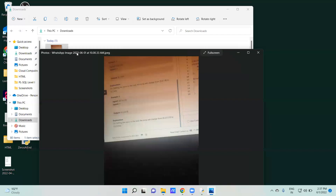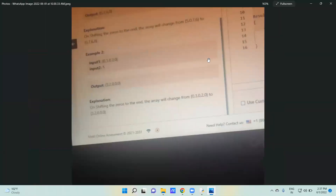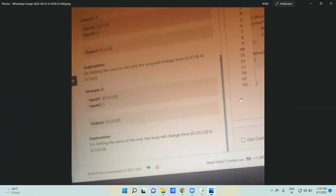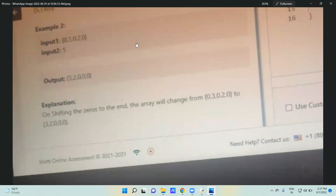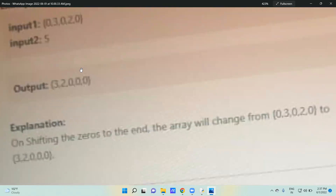Let's check this question. We have to simply shift zeros to the right of the list. The input is a list containing elements 0, 3, 0, 2, 0 and the length of the list. The output should have zeros shifted to the right of the non-zero elements, so the output should be 3, 2, 0, 0, 0.